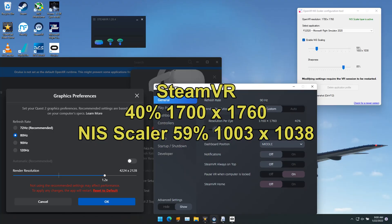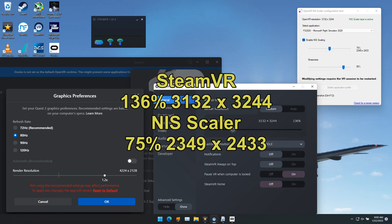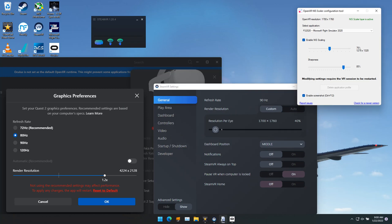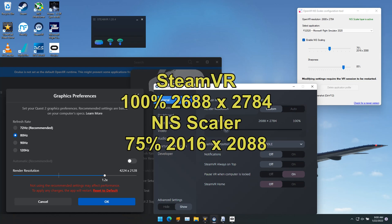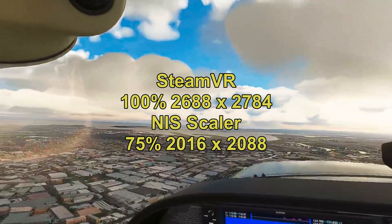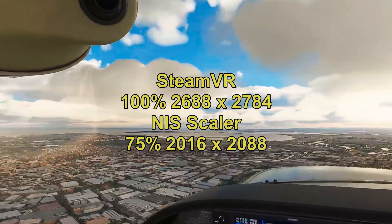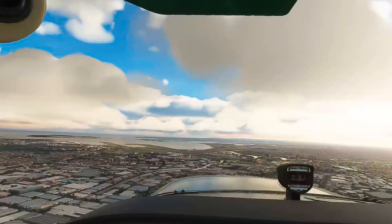So here again, 59% down to 40. But now we go to 75 on the NIS Scalar and you can see the numbers change. Here's 40, but now it's 1275 and before it was 1003. And at 100%, it brings it up to that. So it does definitely make a difference.